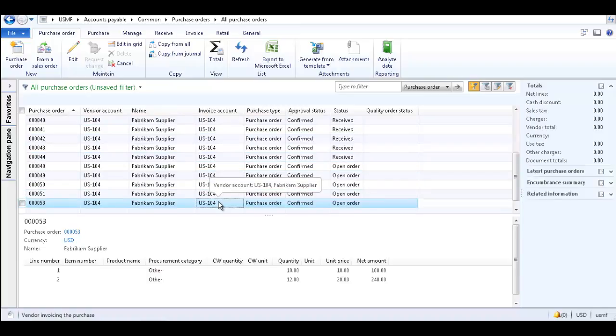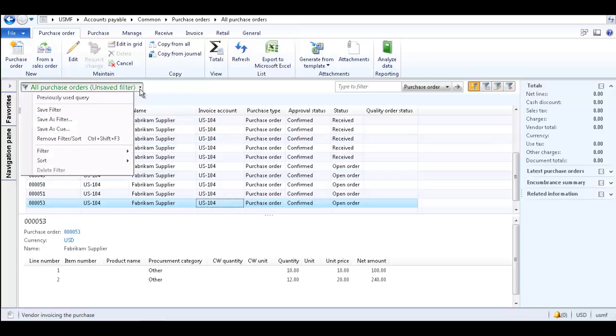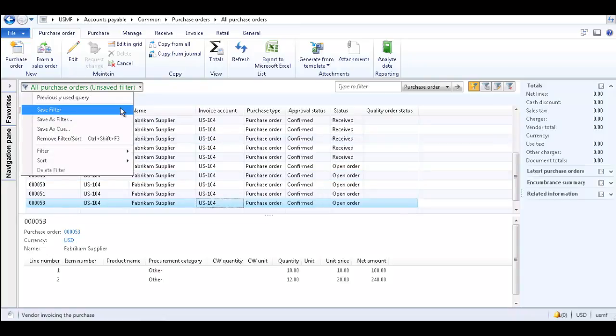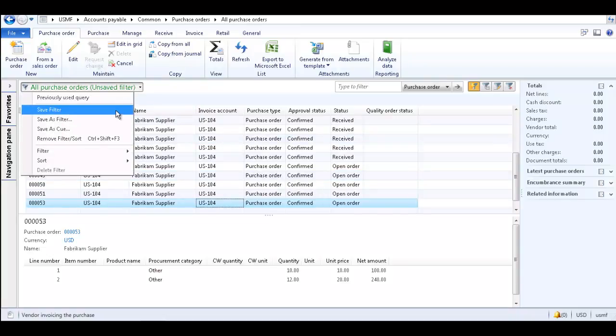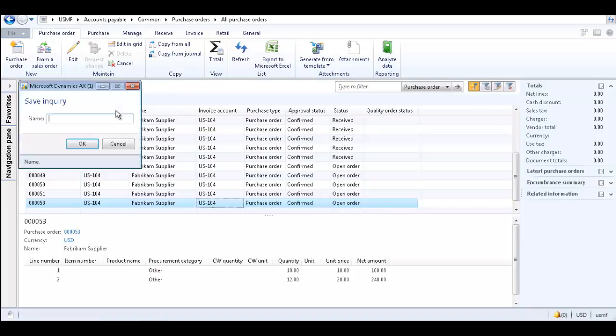You can save the filter by going to the All Purchase Orders drop-down list and selecting Save Filter or Save As Filter. Enter a name for the filter and click OK.